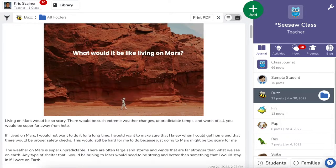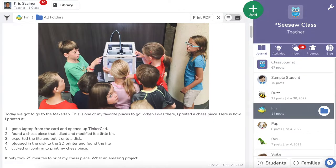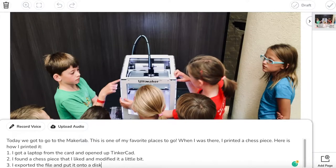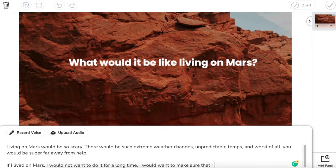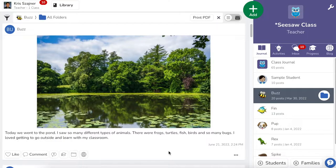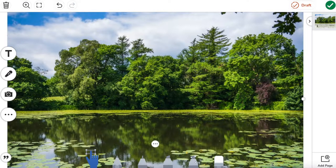In this video, we're going to use the caption tool to add amazing layers to your Seesaw journal posts. The caption tool can provide a lot of power to any Seesaw post, no matter what you're actually posting about.